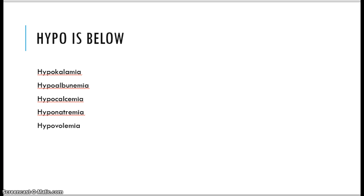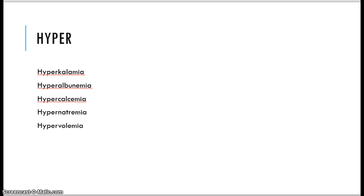Hypo is below. We have such things as hypokalemia, an electrolyte that's low; hyponatremia, which is low sodium; hypocalcemia. Hypovolemia means the volume is low. Maybe I'm dehydrated and I don't have very much volume in my vessels, and I am hypovolemic. Hyper is just the opposite — all those words can now be used to mean above levels.